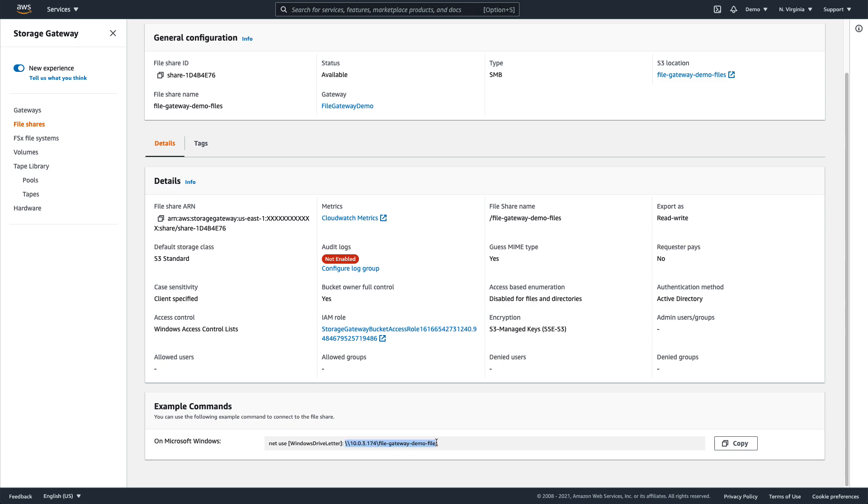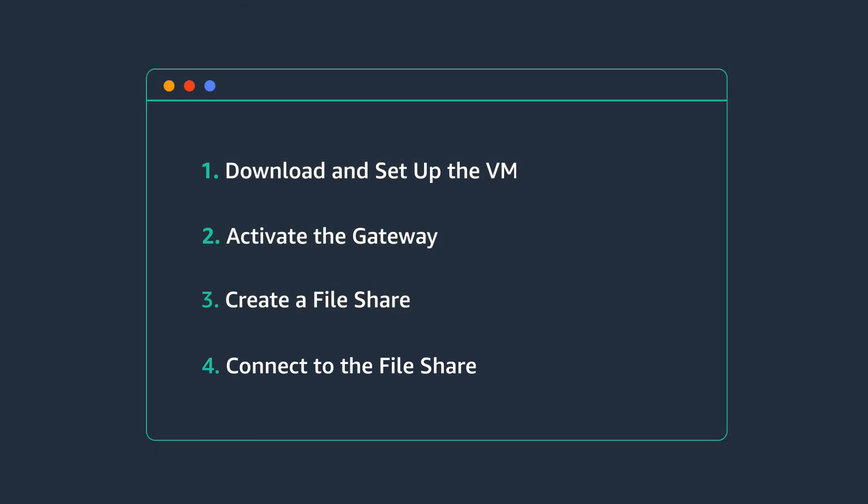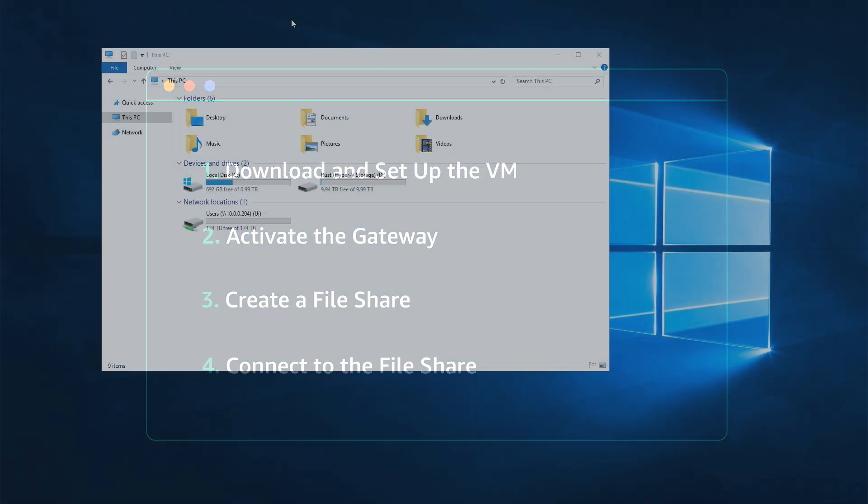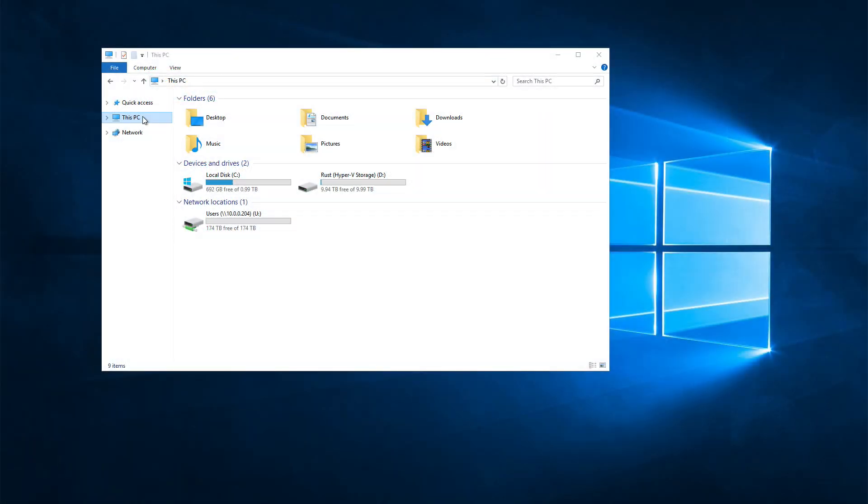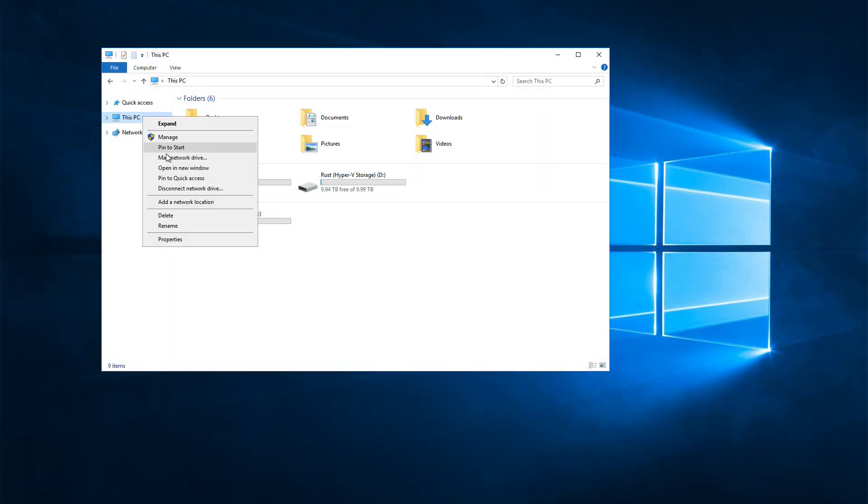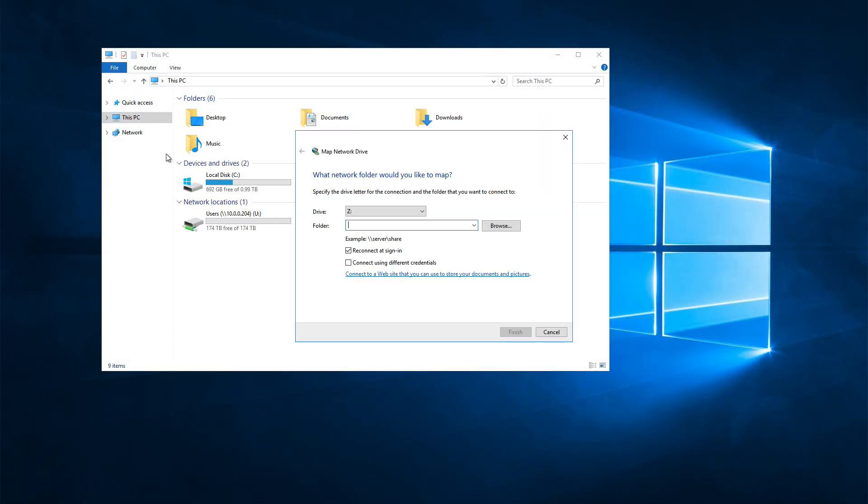Now, to use this new file share, we'll map a new network drive on our Windows client. As you can see, it's just like any other SMB file share.